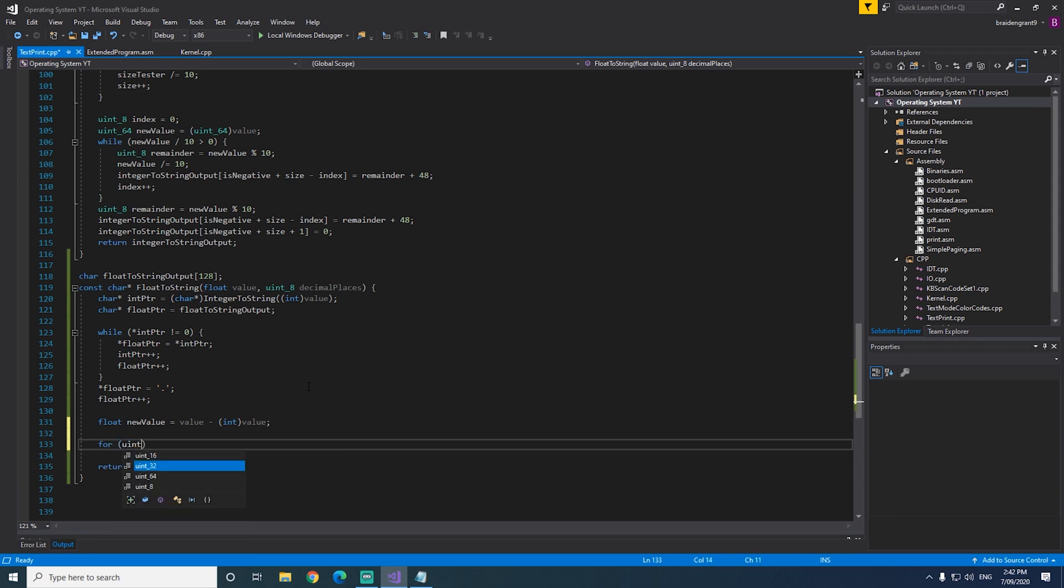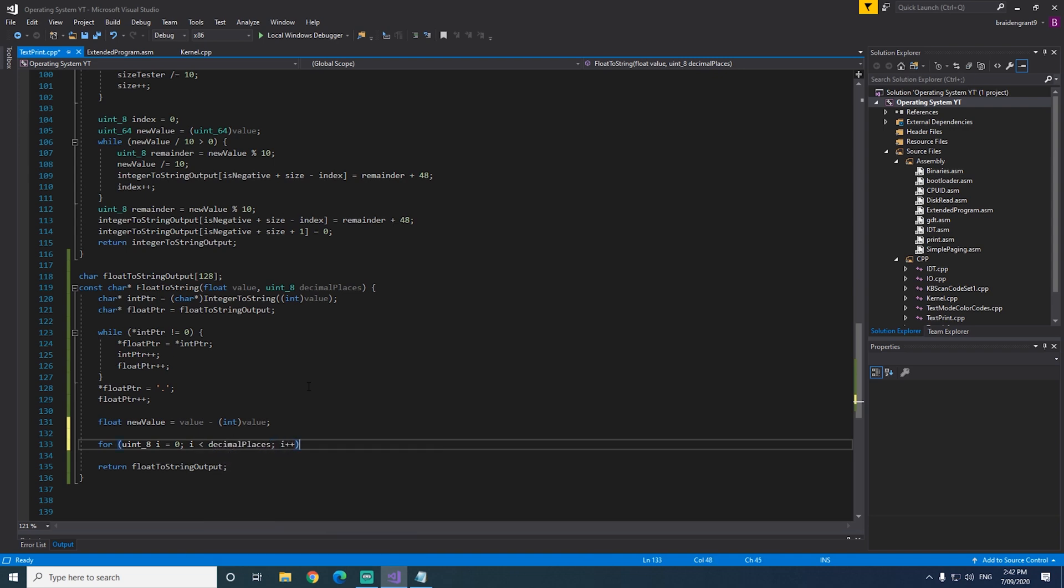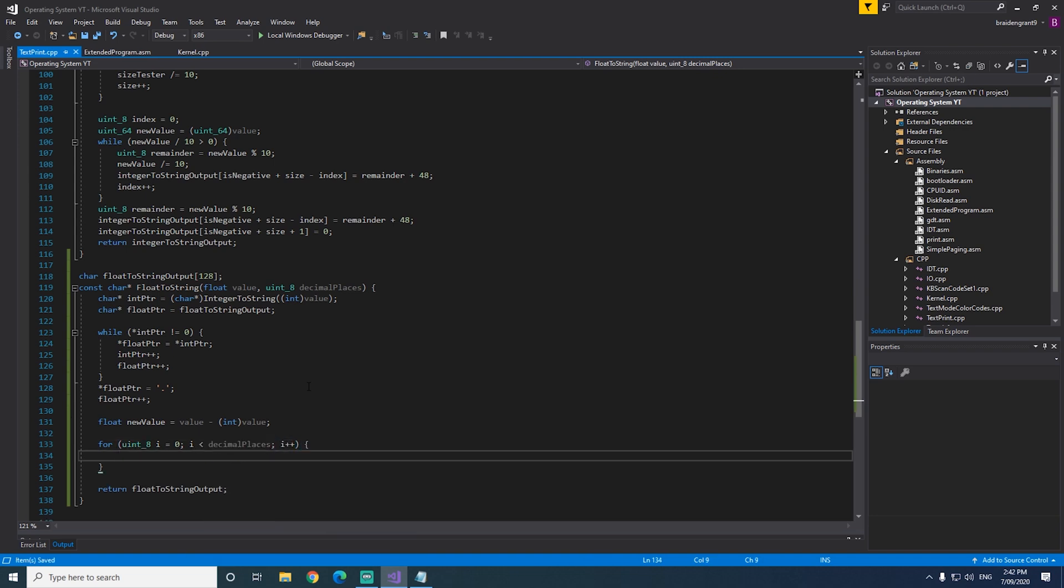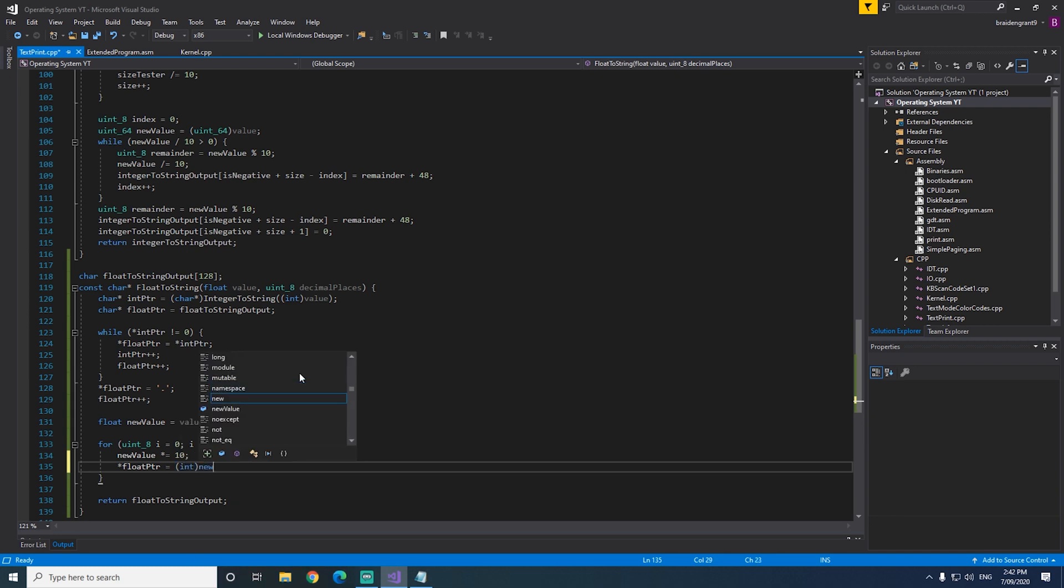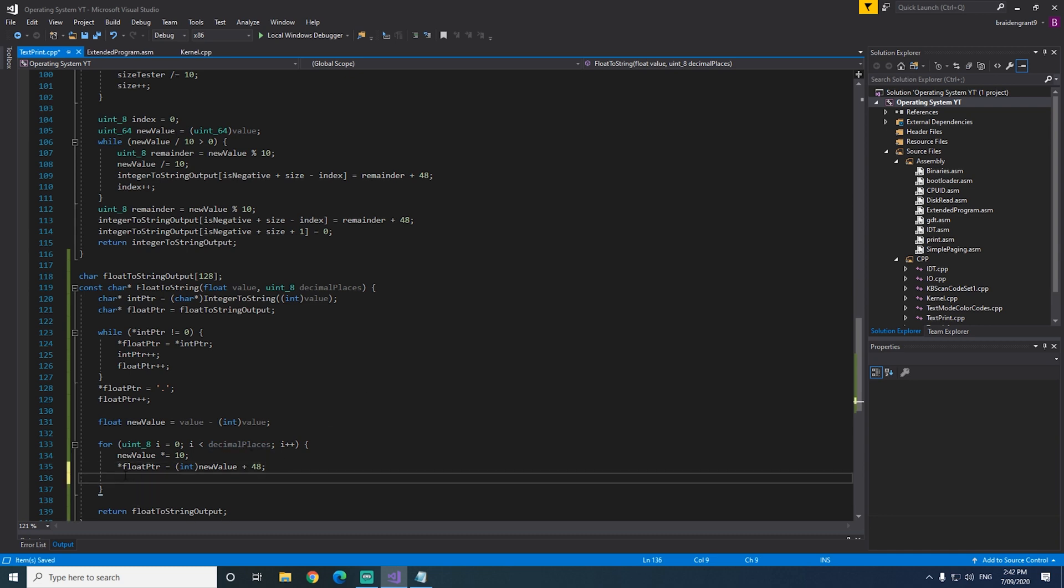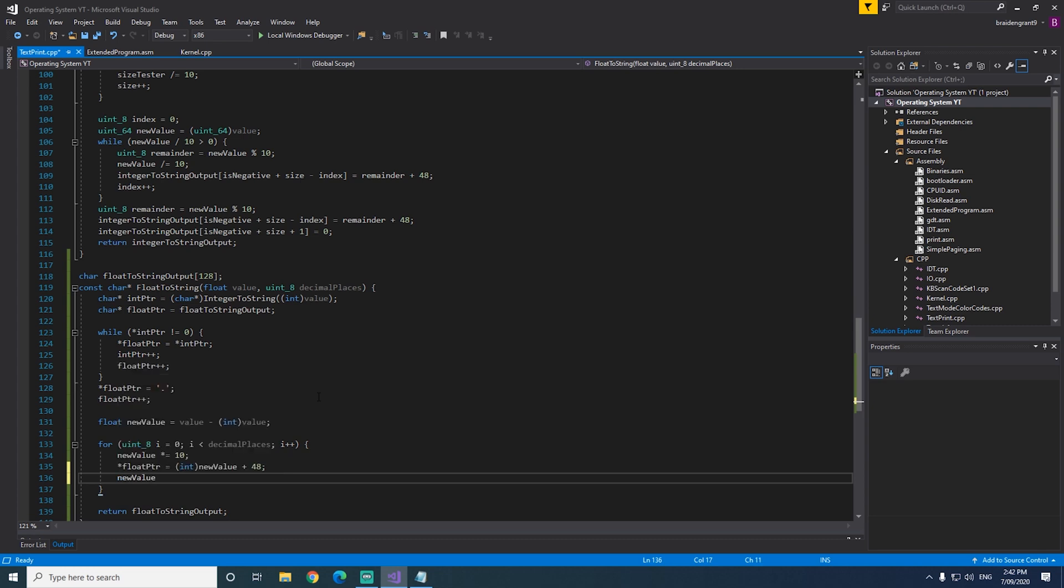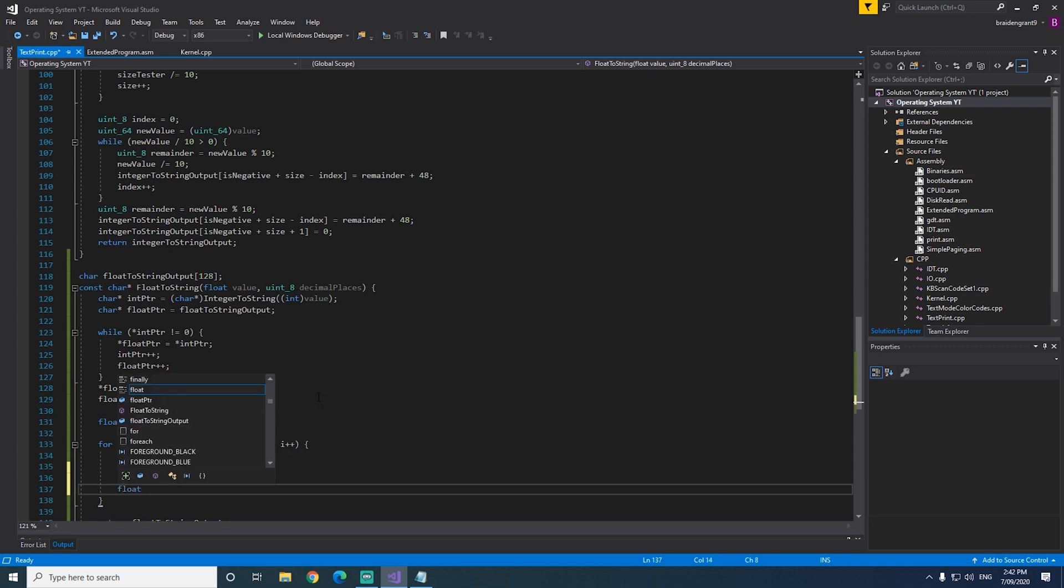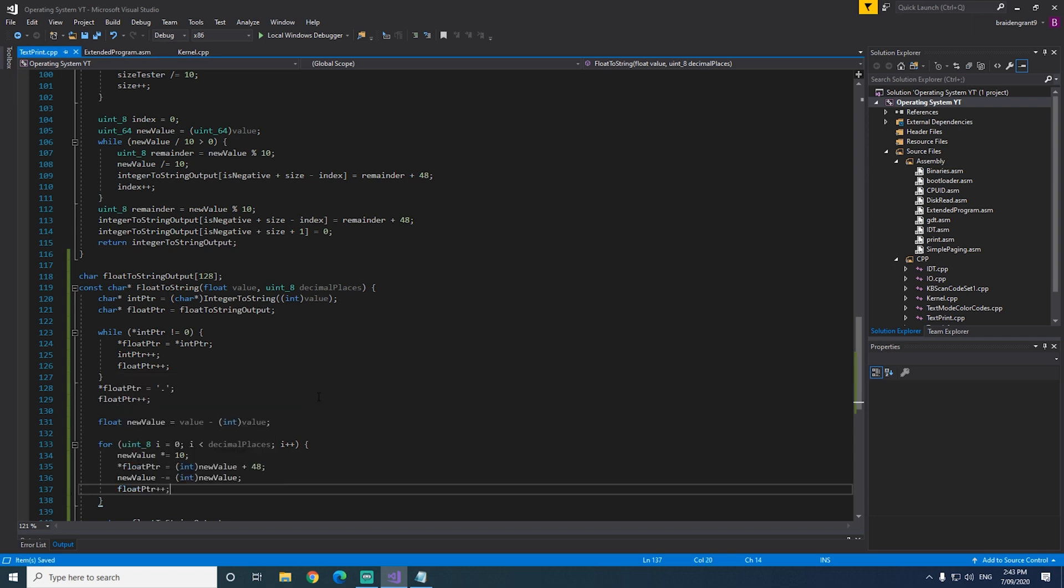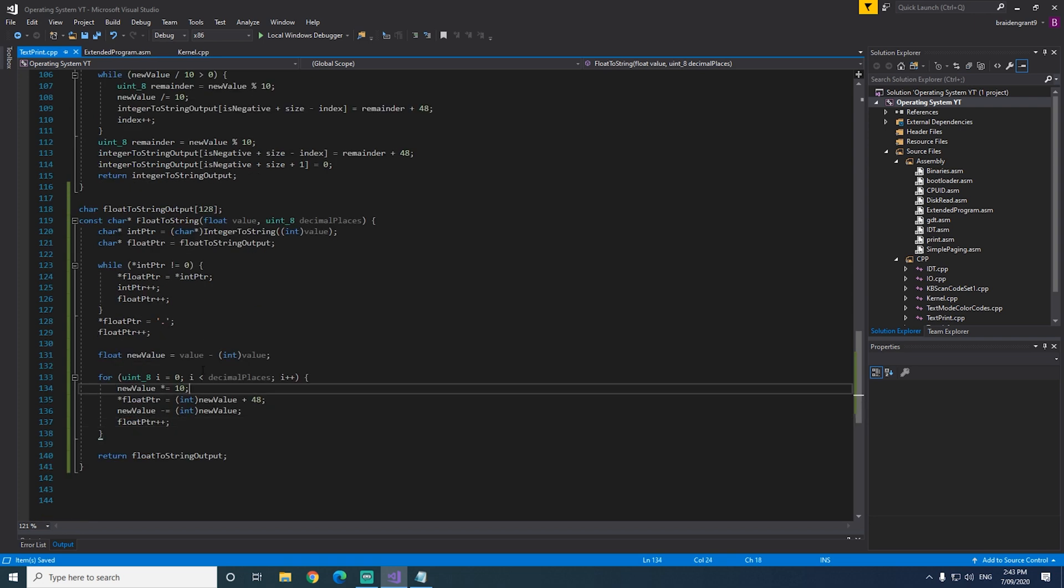Now we need to make a loop. So for uint8 i equals 0, i less than our decimalPlaces, i plus plus. Now to get each decimal point, we need to times it by 10 and extract the integer portion like we've been doing. So newValue times equal 10. The value at floatPointer equals cast to int newValue plus 48. So that'll just get the integer and then plus 48 to get the ASCII number. We need to cut the integer portion of newValue off again, so we just have the decimal portion left. We need to increment floatPointer. And then the loop will just keep doing that until we have all our required decimal places.